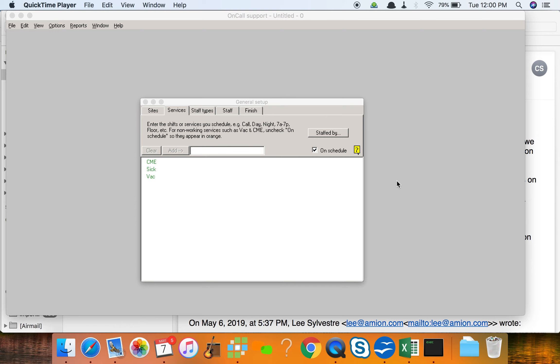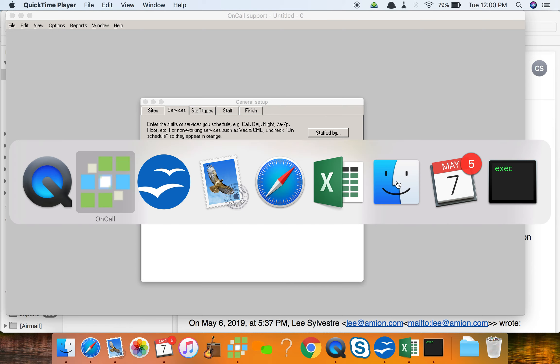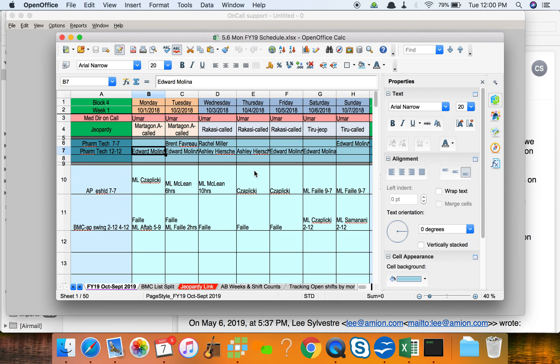Hey guys, Lee again. Just a quick video. So I've got your schedule pulled up. I'm using OpenOffice, but Google Sheets, Excel, anything like that would work.